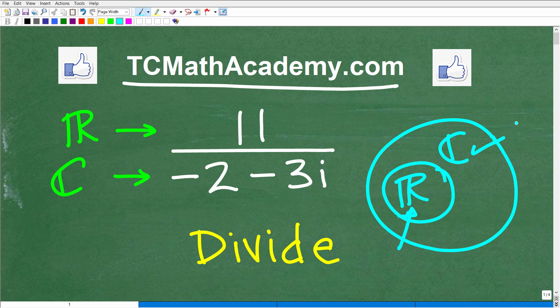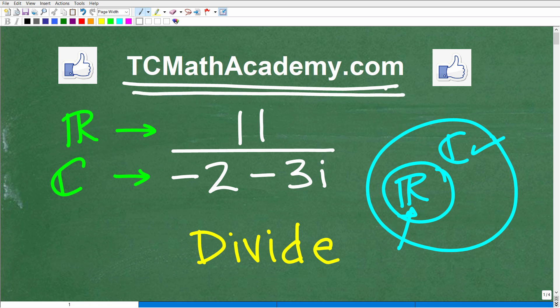If you can divide or simplify this expression, go ahead and put your answer in the comment section. I'm going to show you the correct answer in just one second, and then fully explain this problem. Also, if you need math help with the course you're taking, test prep, or homeschooling, make sure to check out my math help program at tcmathacademy.com. You can find a link in the description below.